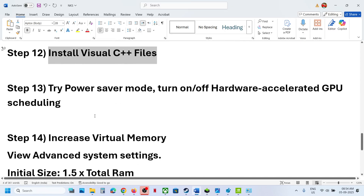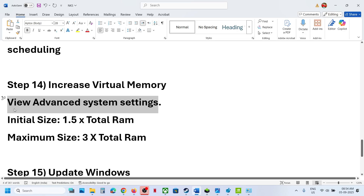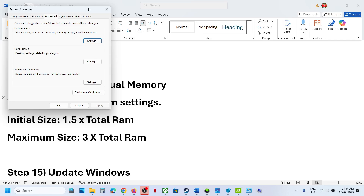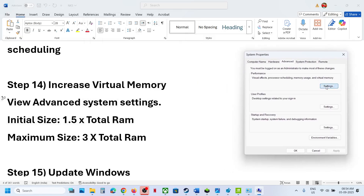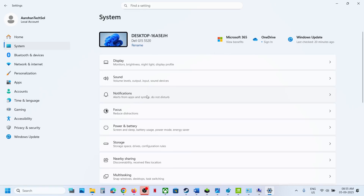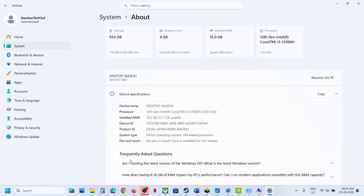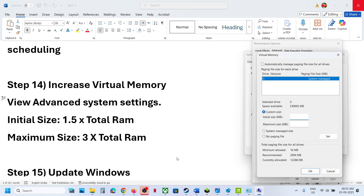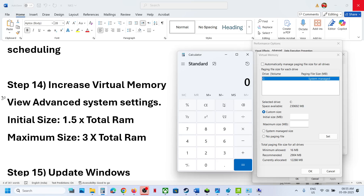The next step is to increase virtual memory. Type View Advanced System Settings in the Windows search box and click on it. Under Advanced, click the first Settings button, go to the Advanced tab, and click Change. Uncheck the automatic box and select Custom Size. For initial size, calculate 1.5 multiplied by your total RAM in megabytes — for example, with 16 GB RAM: 16 × 1024 = 16384 MB × 1.5 = 24576 MB.